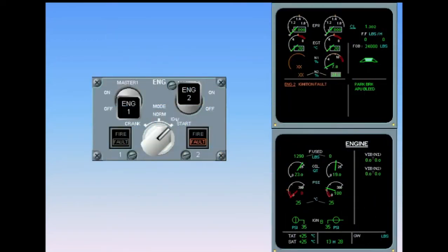The B system igniter has failed. The caution is activated and the amber warning and associated checklist are displayed on the engine warning display. Read the title of the failure.